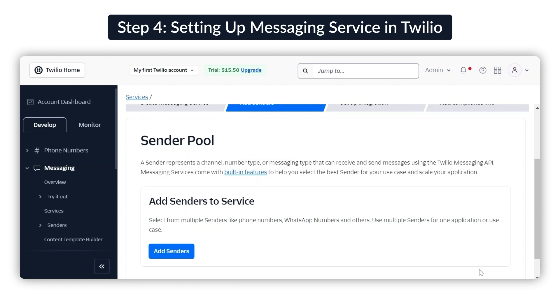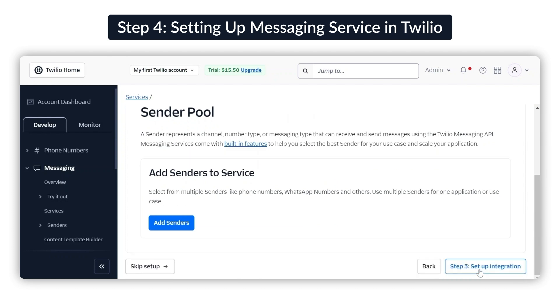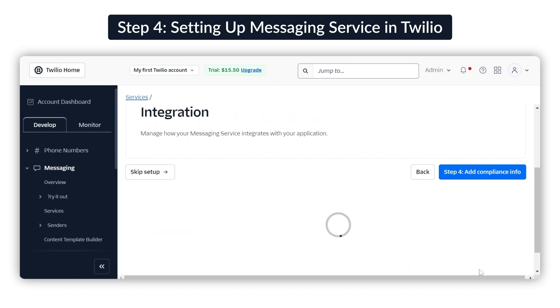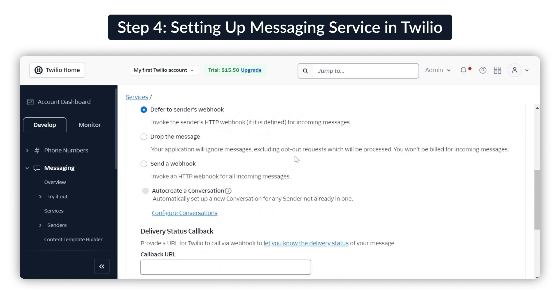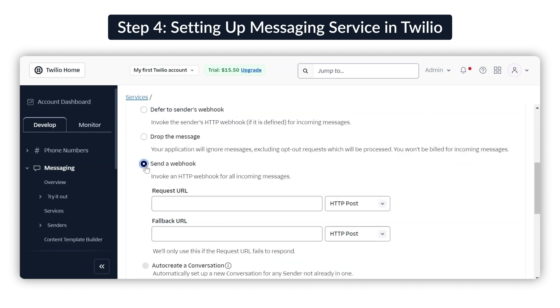Since we're using the sandbox, no need to add a sender now, but if you have purchased a Twilio number, you can add it to sender now. In the Integration section, select Send a Webhook. This will open up the Request URL and Fallback URL fields.